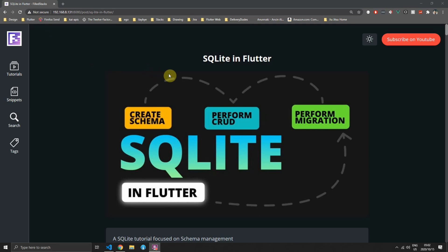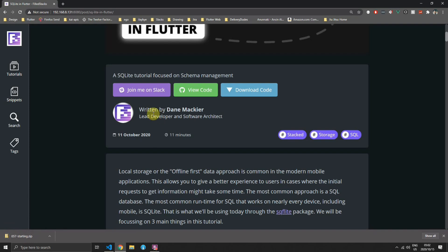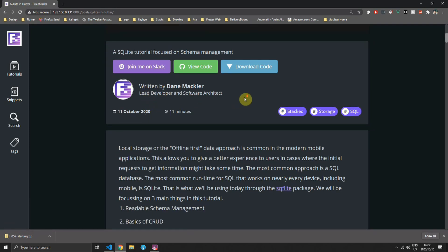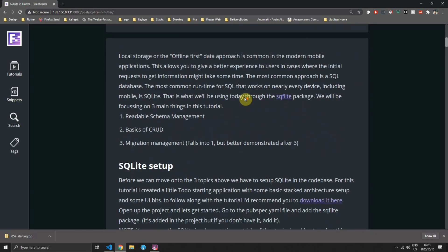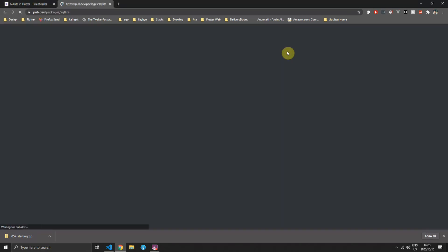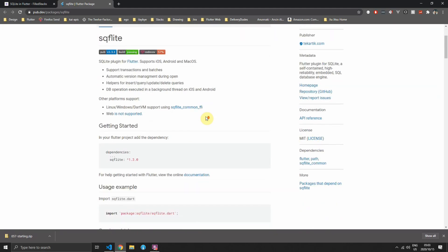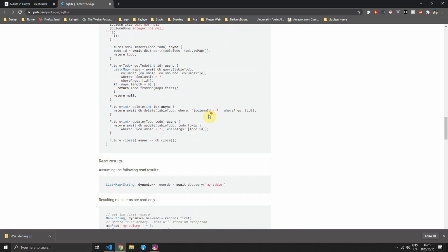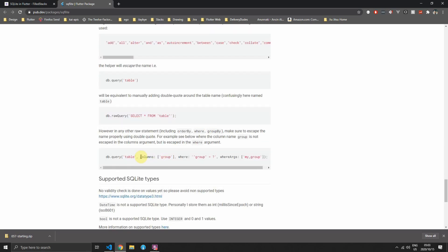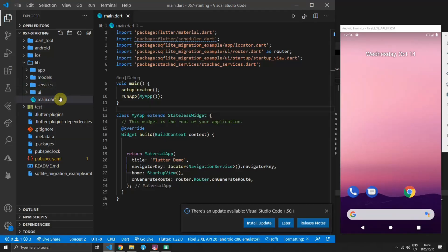In this tutorial we'll go over the SQLite implementation we use in two of our production apps. To follow along you can download the code from the download code button under the thumbnail. The main focus will be around schema management — creating your database tables and migrating them to the latest versions. We'll be using a different package to perform our migrations instead of the standard approach with const strings.